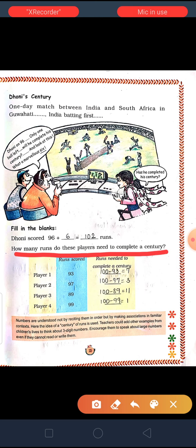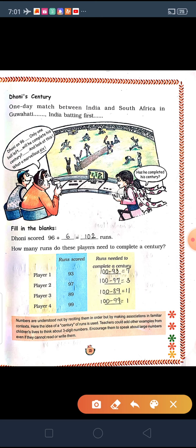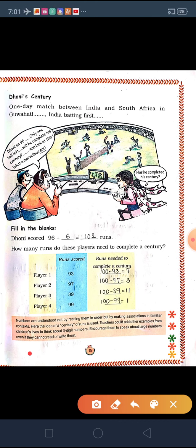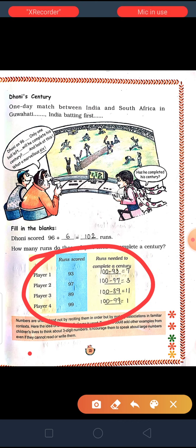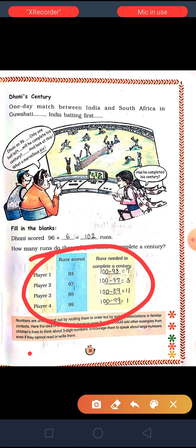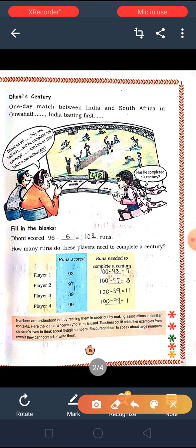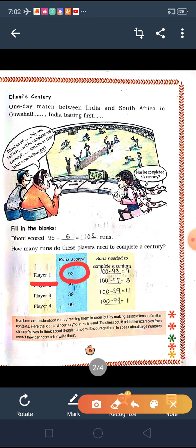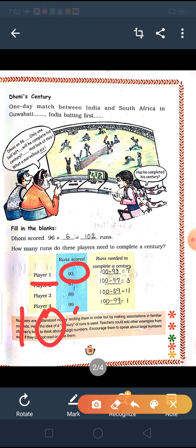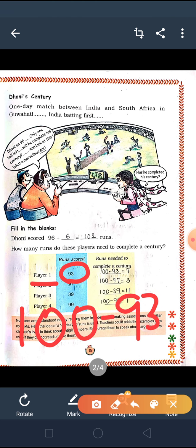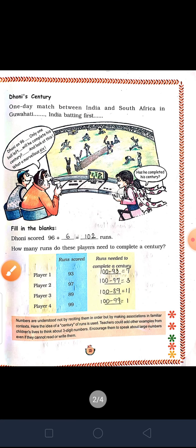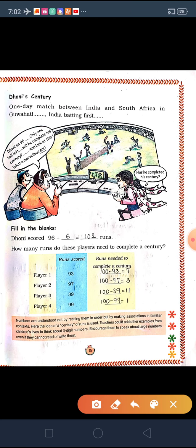How many runs do these players need to complete a century? Player 1 has already scored 93 runs. Century means 100 runs, so he has to make 100. Out of 100, if we minus 93, how much do we get? 7. So 7 more runs he needs to score to complete a century.